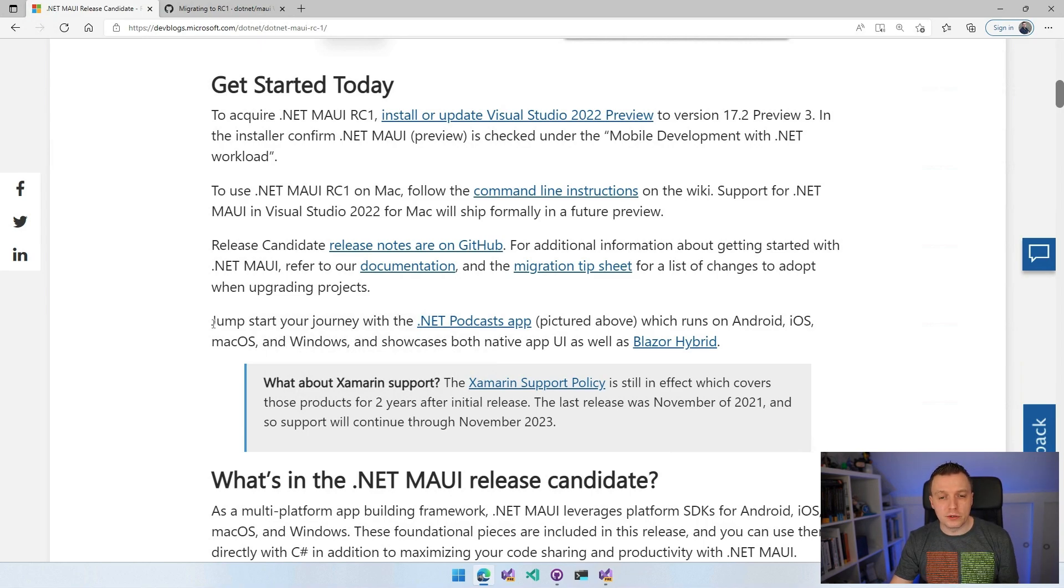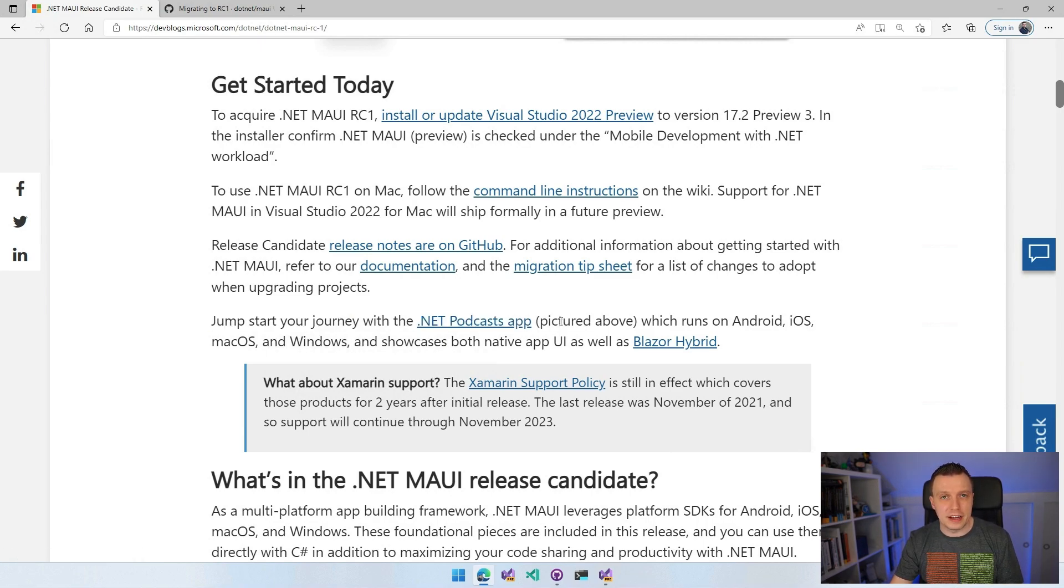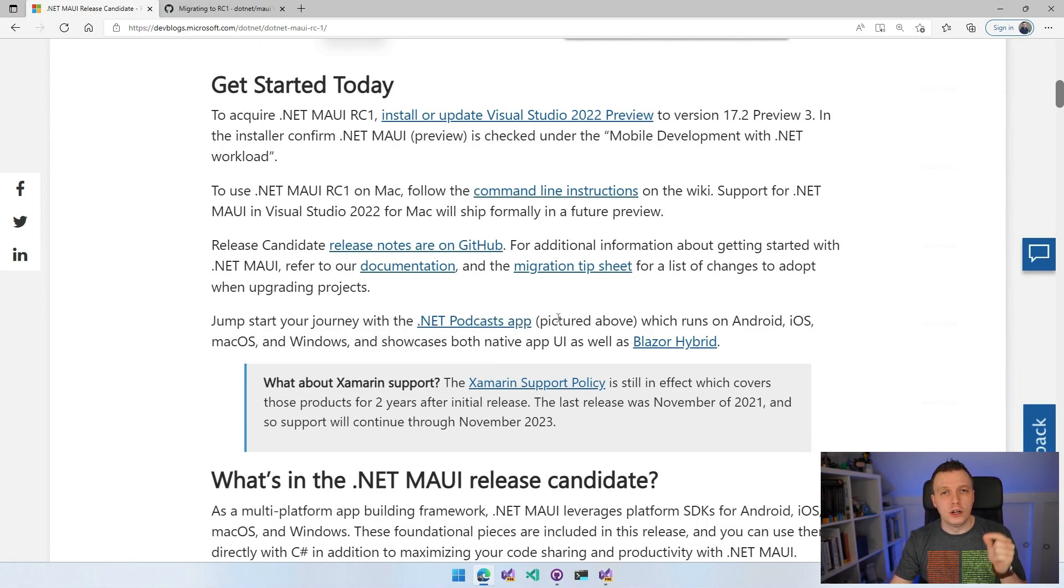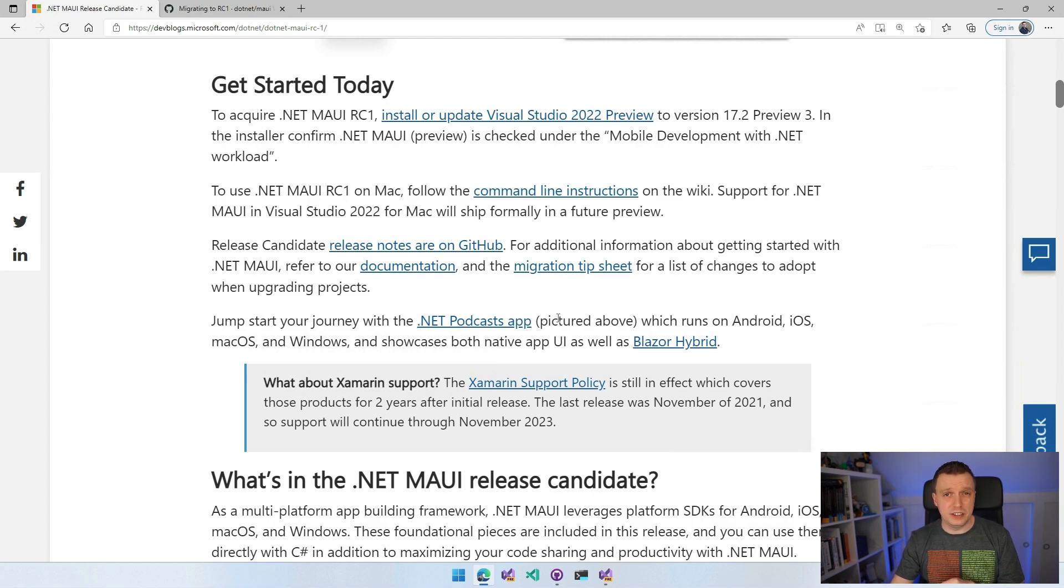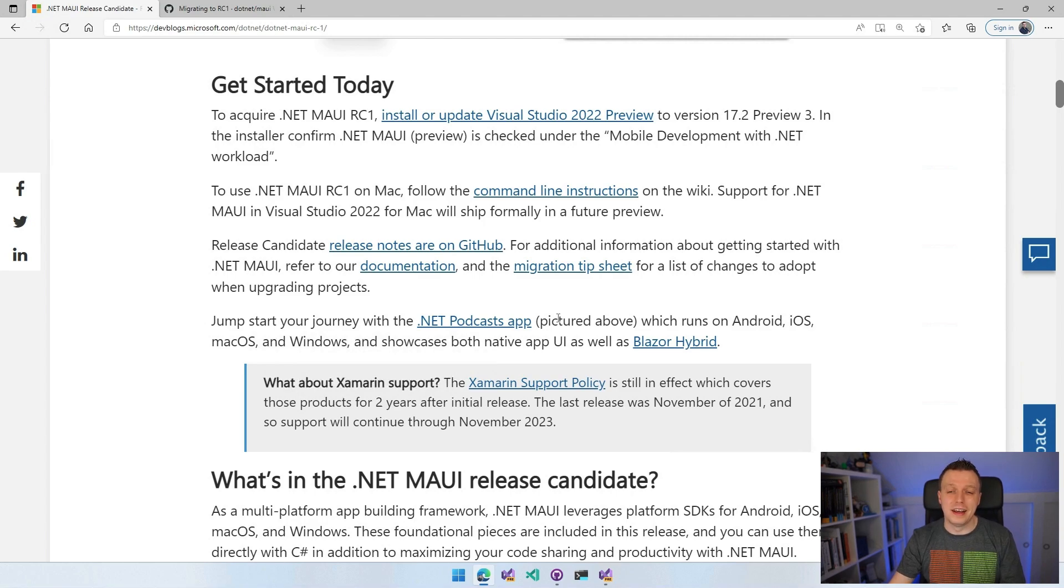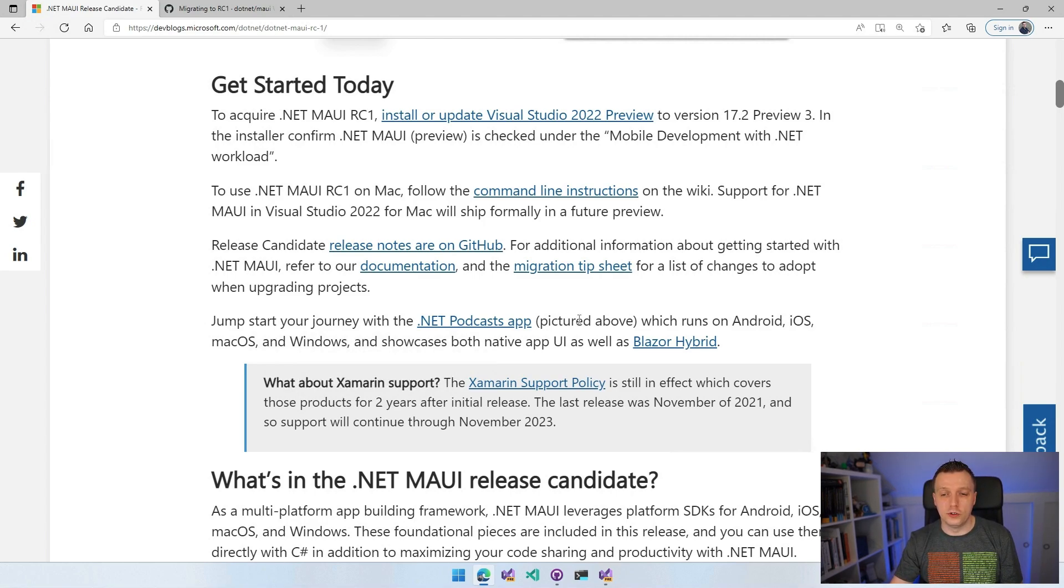If you want to jumpstart your journey, there is the .NET Podcast app. I still promised you to do a walkthrough through that code base. I still need to record that. So if that's still something you're interested in, please let me know down in the comments.